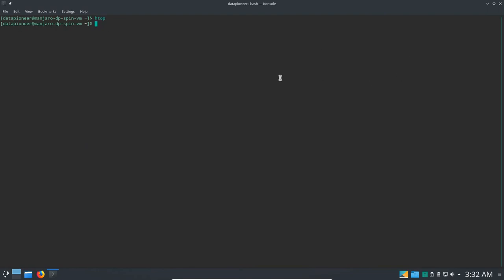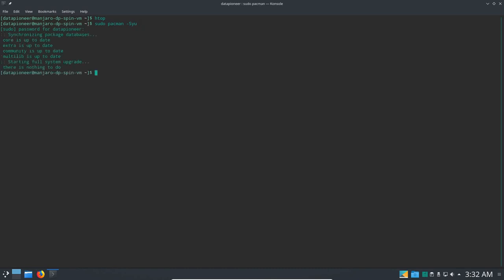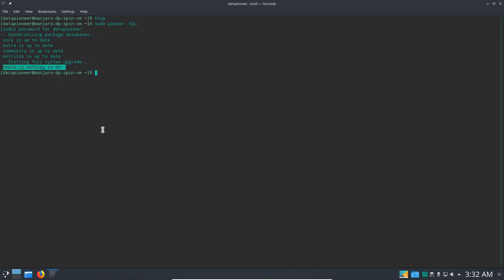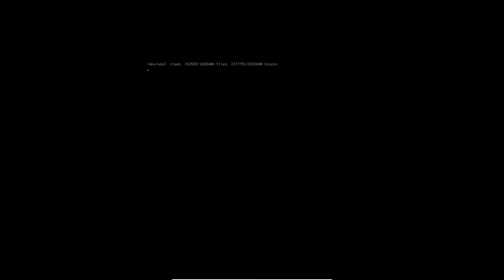So let's go ahead and let's do a sudo pacman -Syu to update the system. We shouldn't have any updates here because we just got a newly installed. Yep, nothing to do here. So since we have nothing to do, we can go ahead and probably, let's see here. Let's do a sudo shutdown -h now and shut down. So thanks for watching guys.